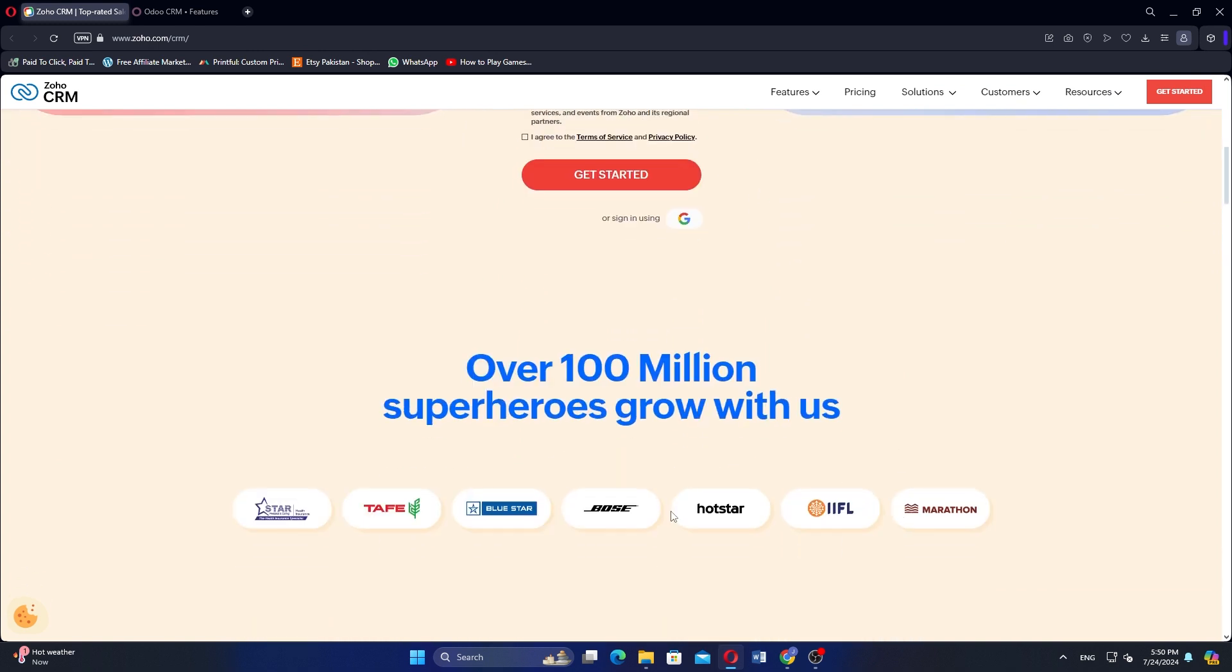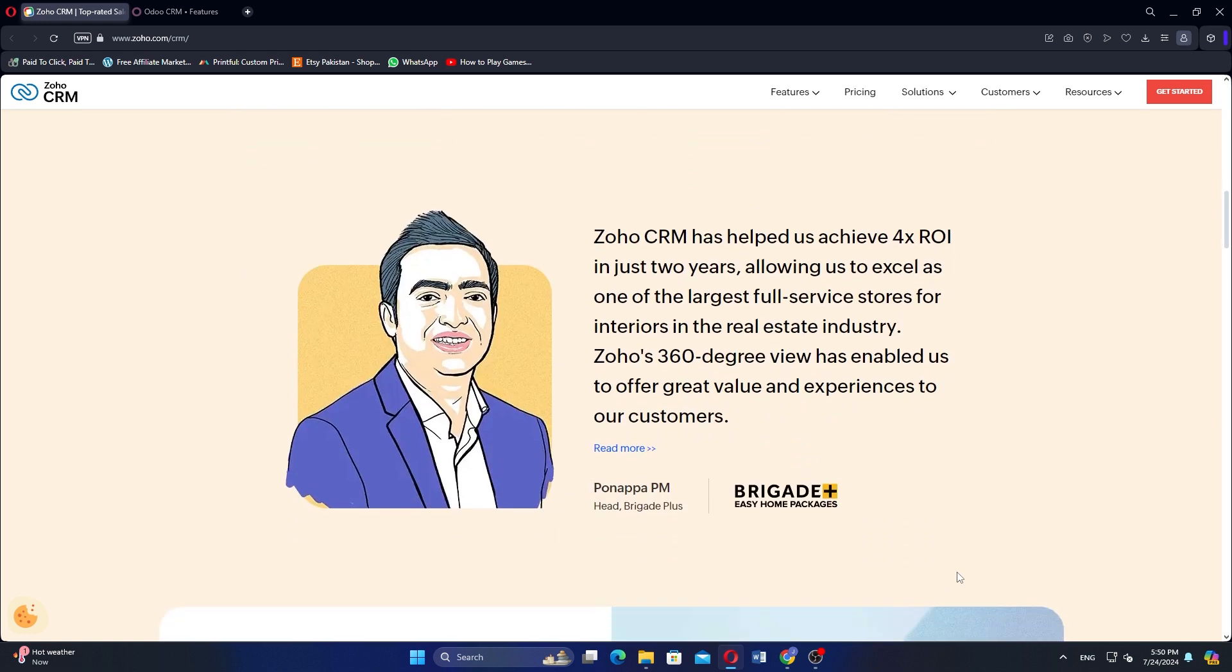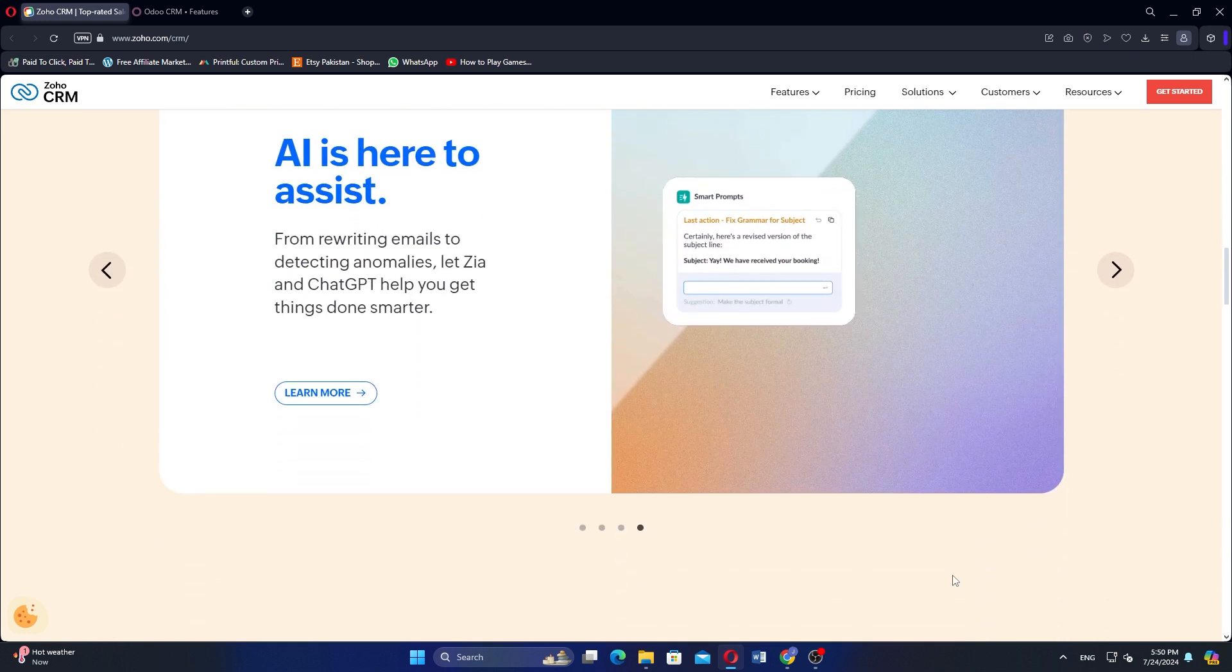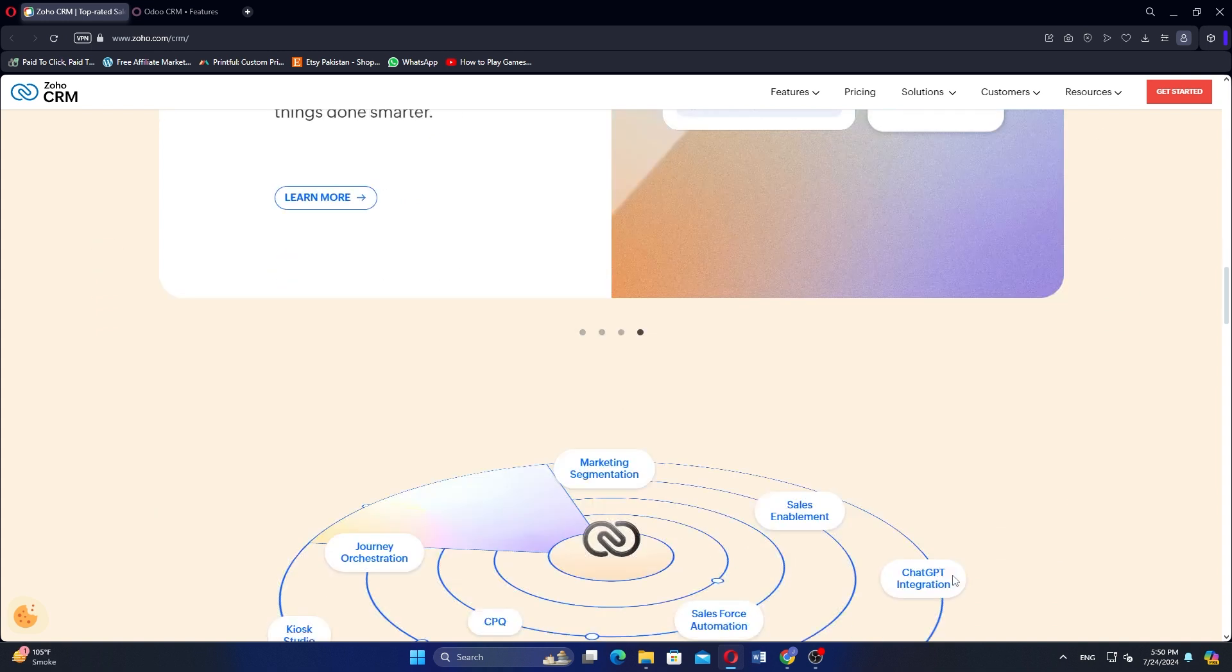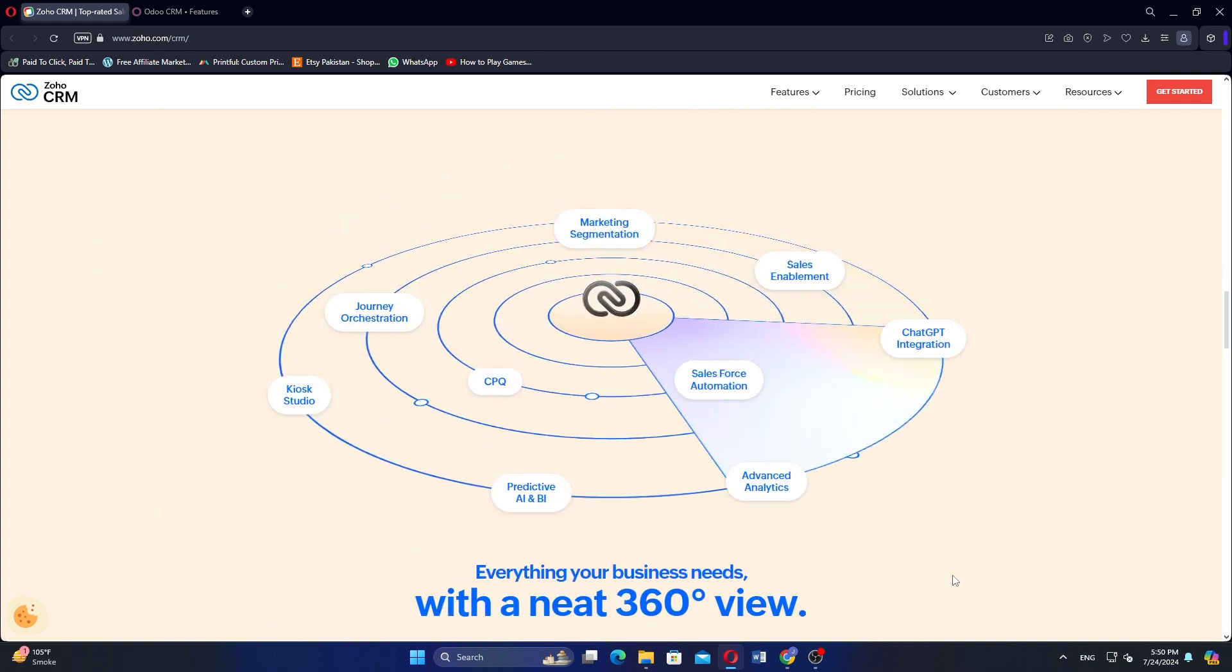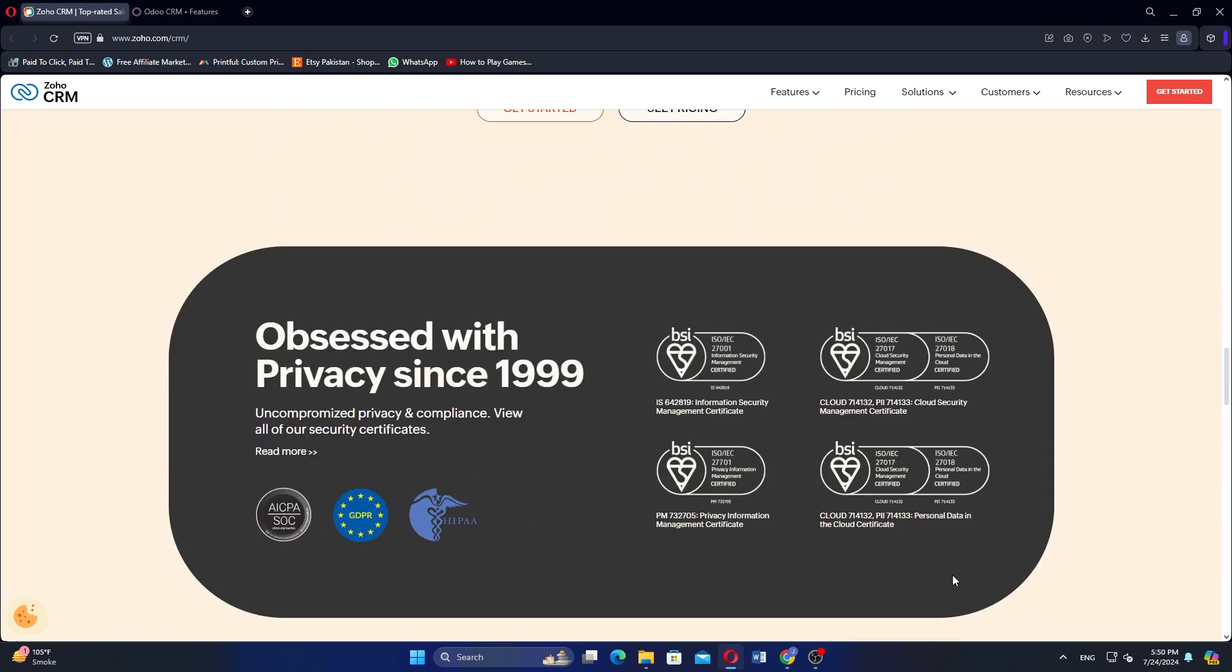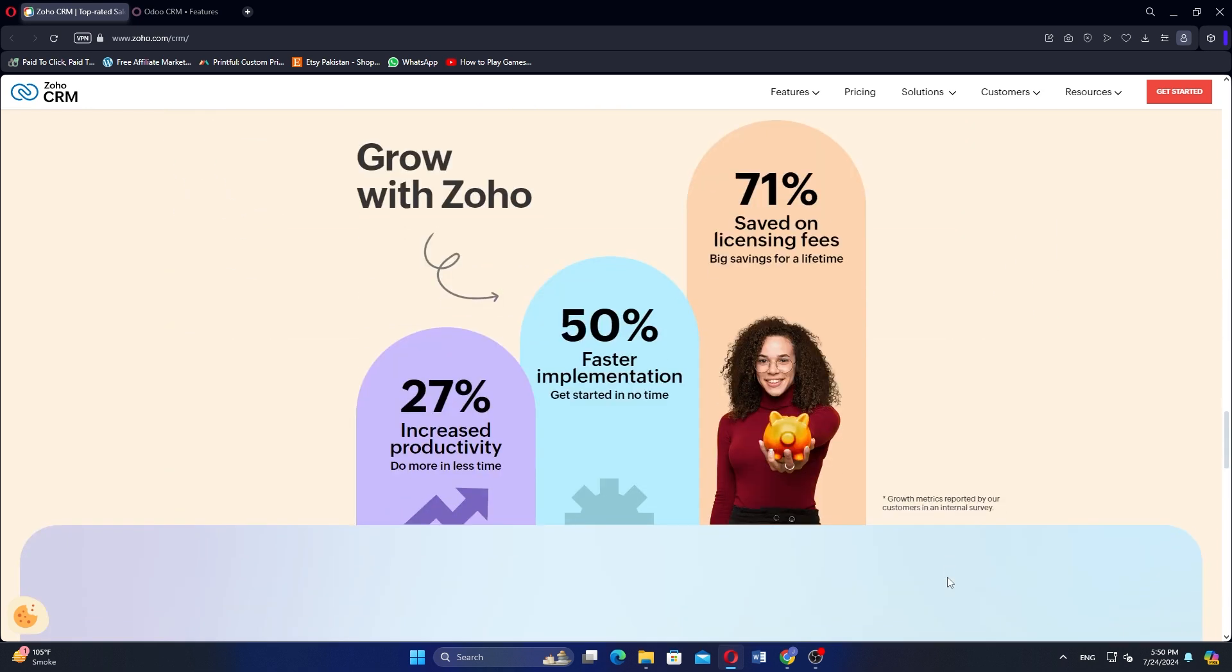Zoho CRM provides a user-friendly interface with extensive customization options and strong sales and marketing automation, and integrates well with Zoho Suite and other third-party tools. It is suitable for businesses looking for a robust CRM with comprehensive features and various pricing plans, including a free version.